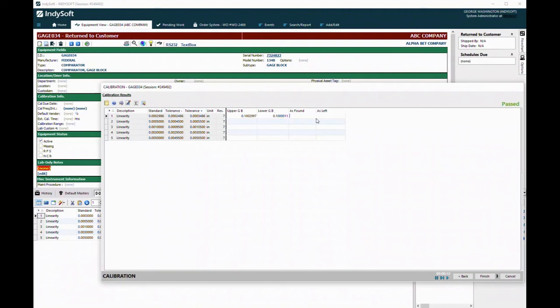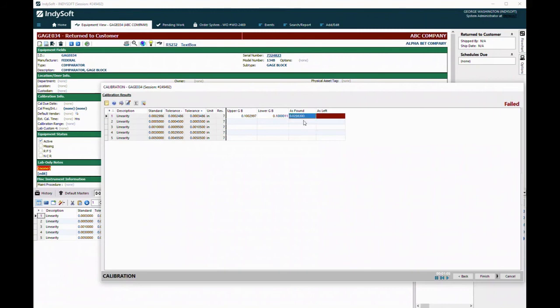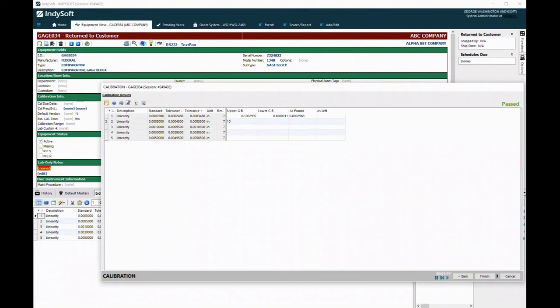Now I can put in my as found and as left. Let's say 0.029983. It works for all of them because I copied that formula. So if I did a ten and a seven, it gives me a three and recalculates.